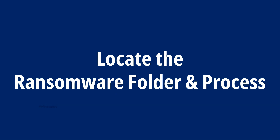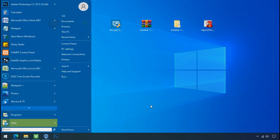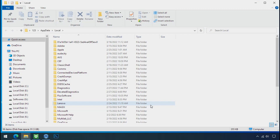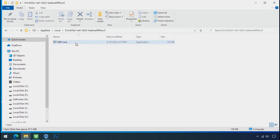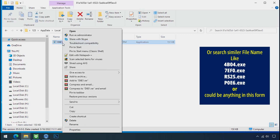Locate the ransomware folder and process. To locate the ransomware folder and process name, go to Start, type localappdata and press Enter. The local folder will open. Now search for the random number folder name — your folder name could be anything random. Open it and check the similar or random file name in your folder and try to delete it.